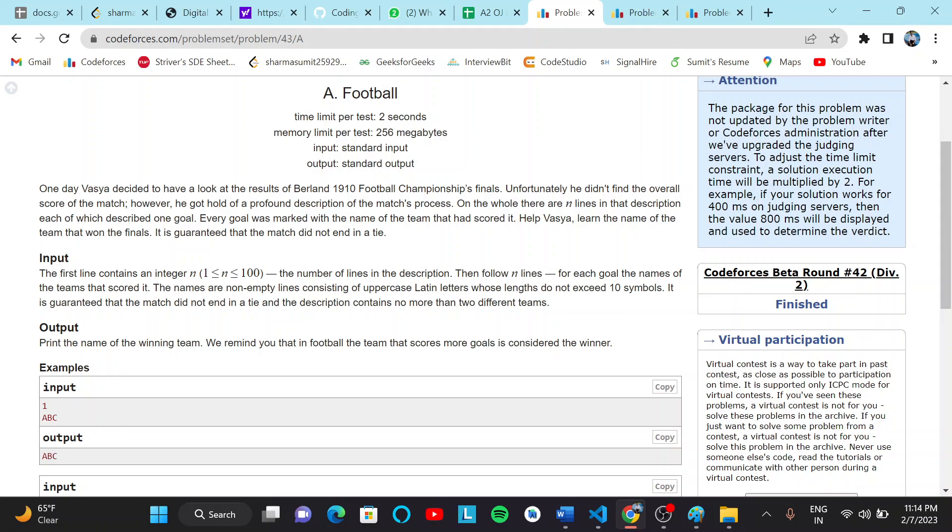The first line contains an integer N, the number of lines in the description. The following N lines for each goal, the name of the team that scored it. The names are non-empty lines consisting of uppercase case Latin letters whose length do not exceed 10 symbols. It is guaranteed that the match did not end in a tie.